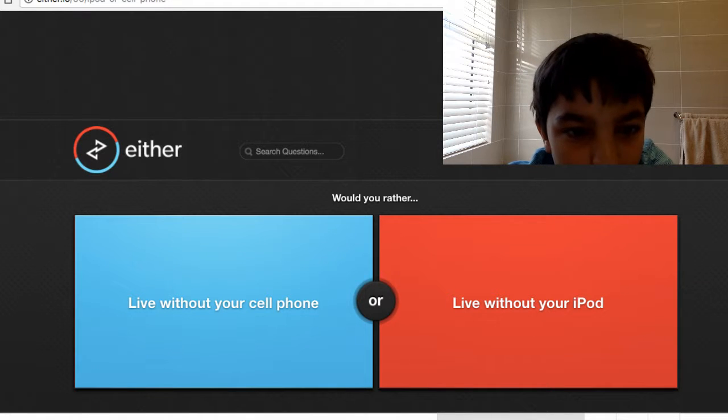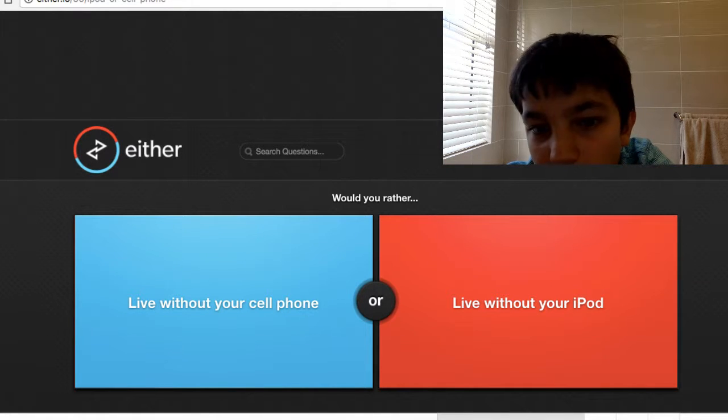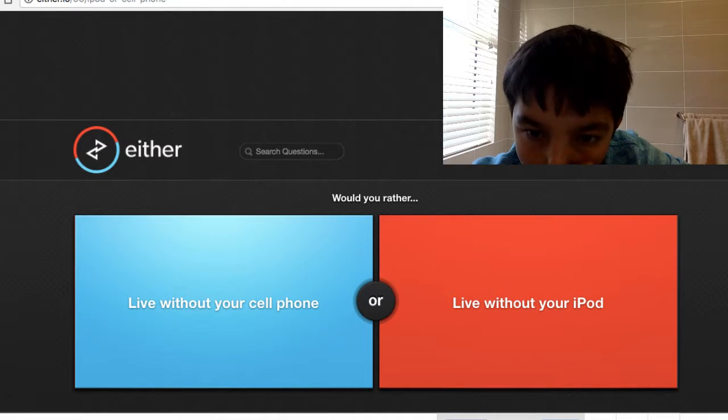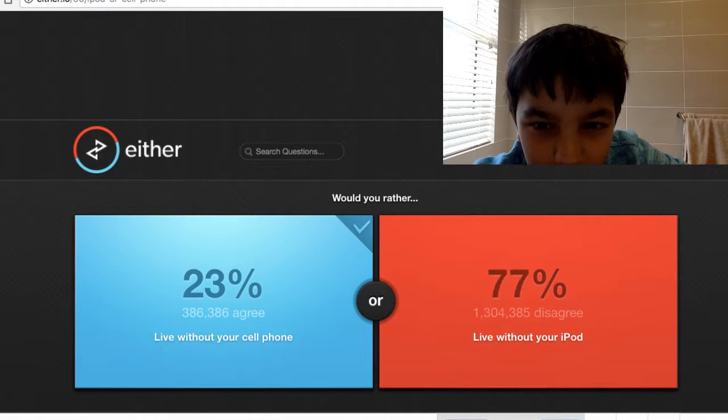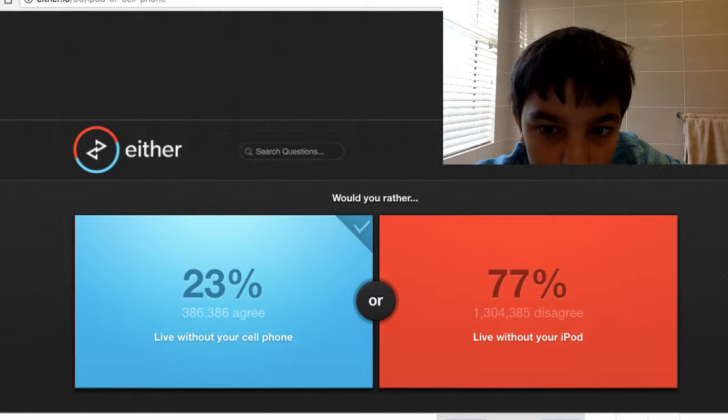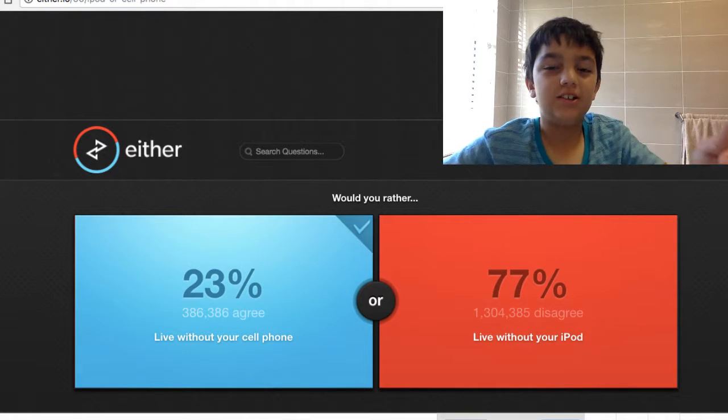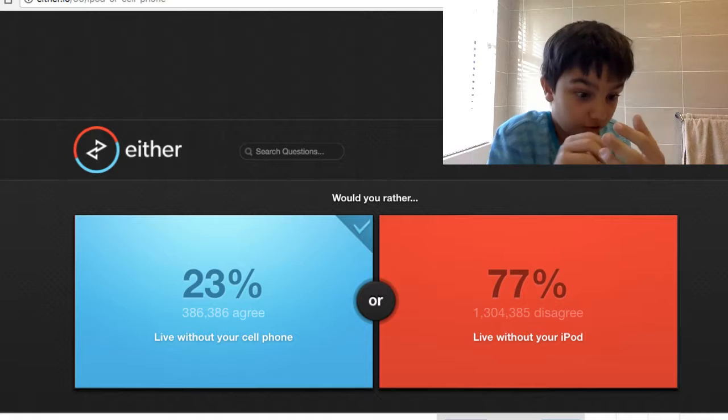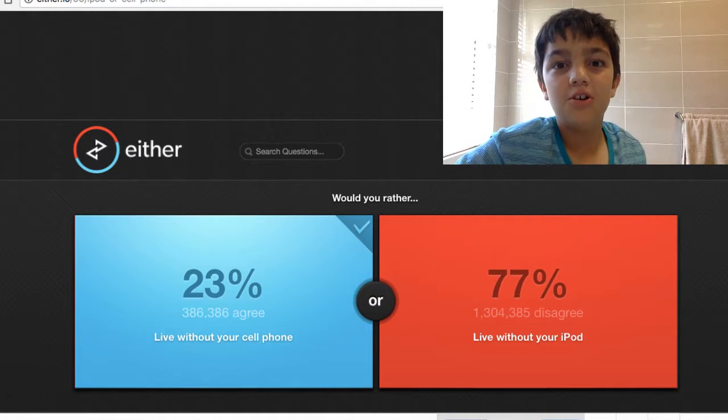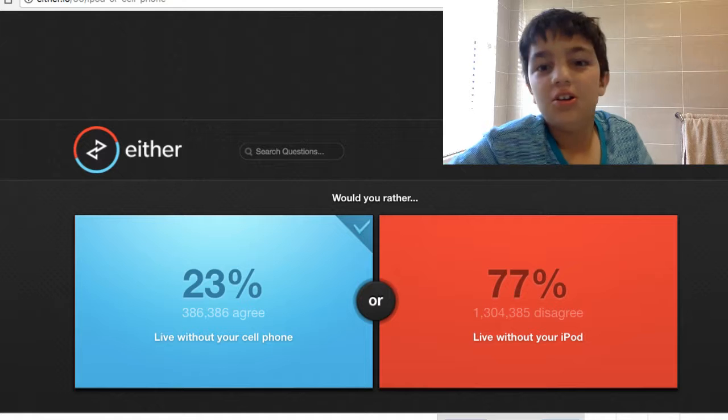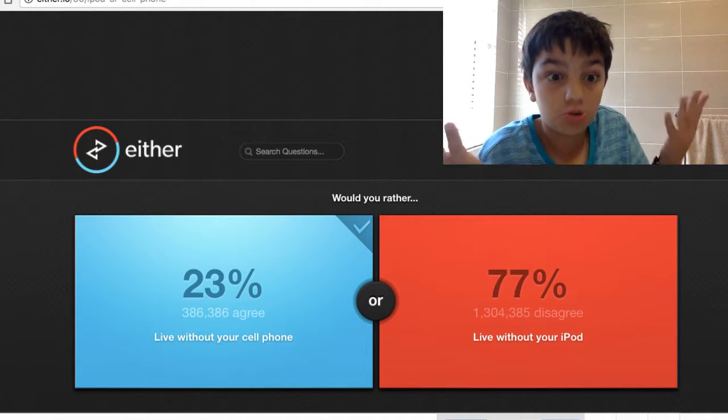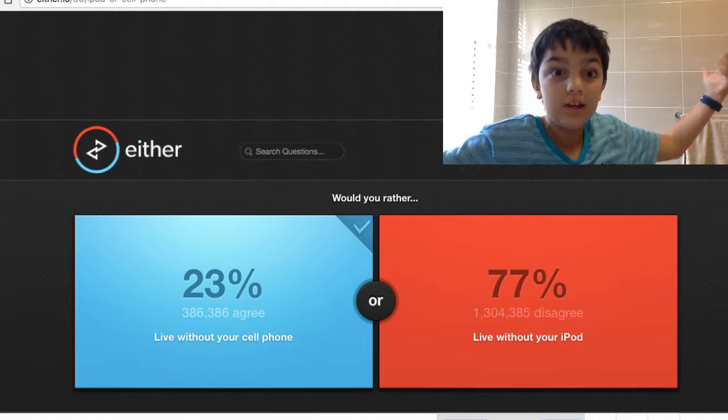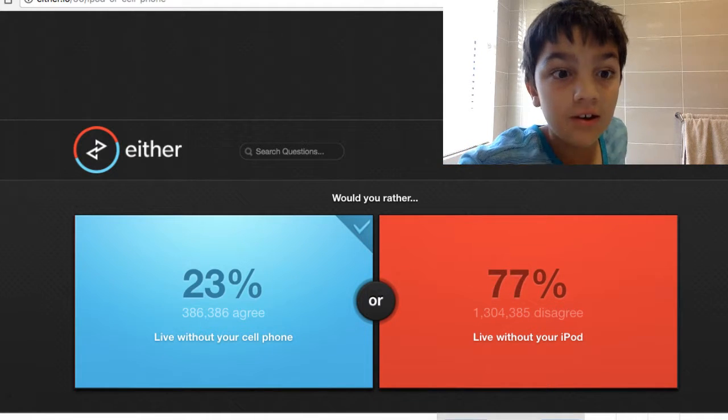Live without your cell phone or live without your iPod? I'm going to click this. Well, iPod's a bigger screen, you can see stuff properly. A cell phone you can't see anything and you can only call people. iPod you can play video games, you can watch YouTube videos like me and all the other YouTubers out there.